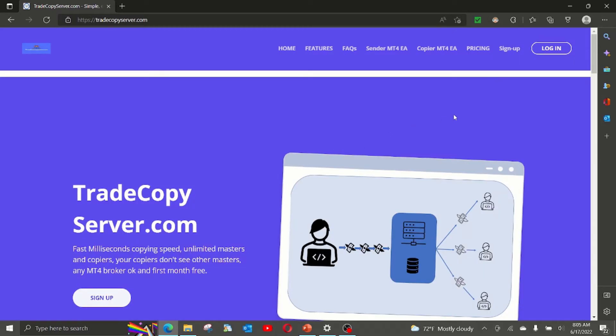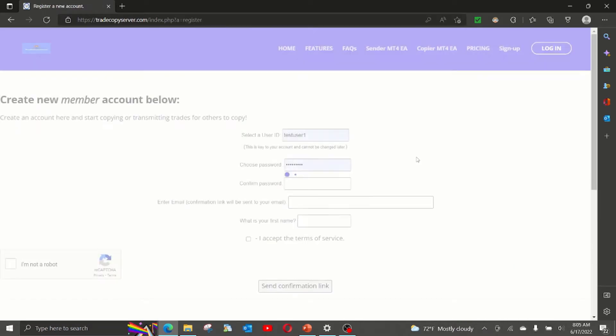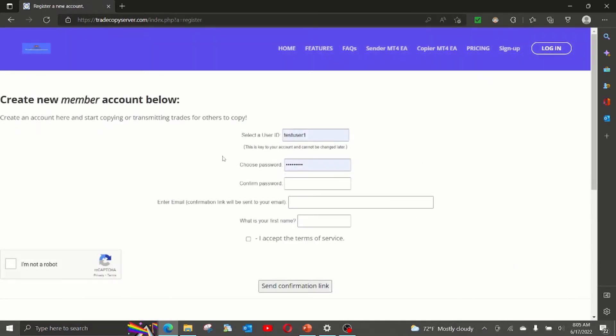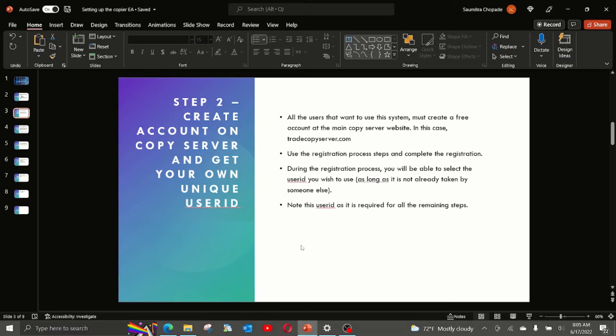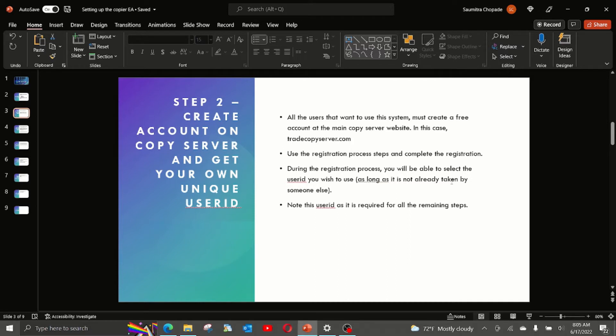Use the registration form and follow the instructions to get your own user ID. During the registration process, you will be able to select the user ID you want to use, as long as that is not already taken by someone else. Note this user ID as it is required for all the remaining steps.